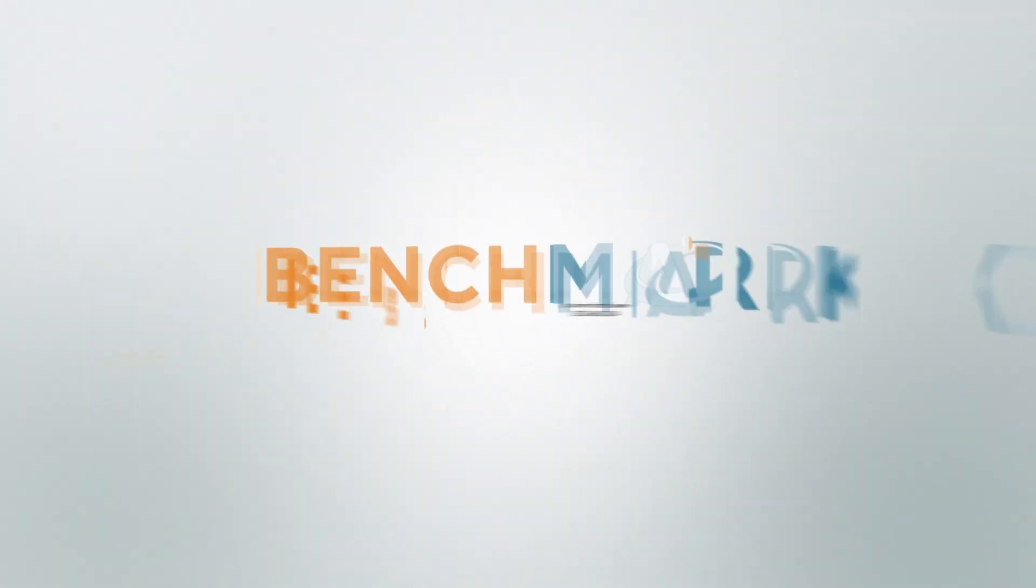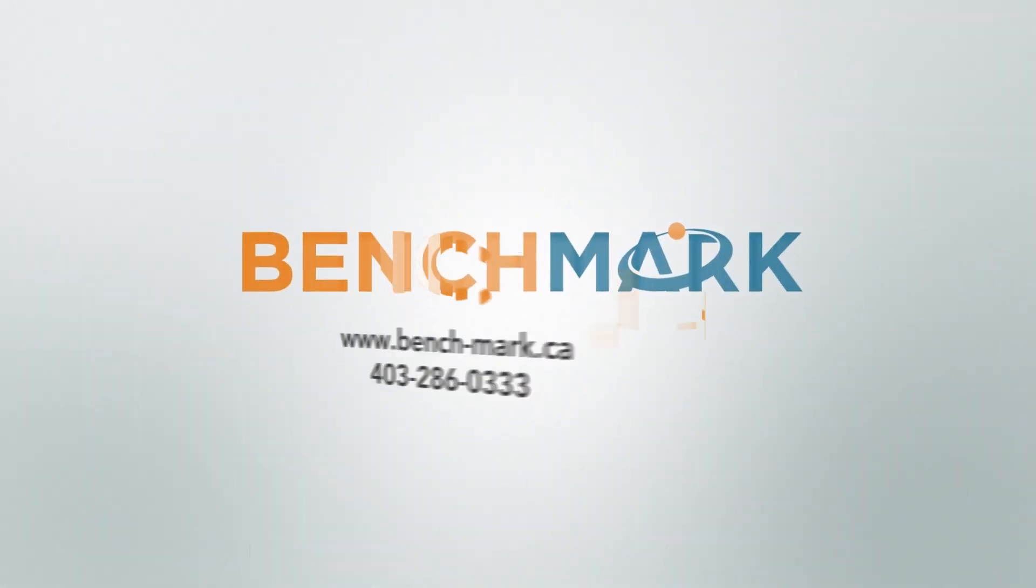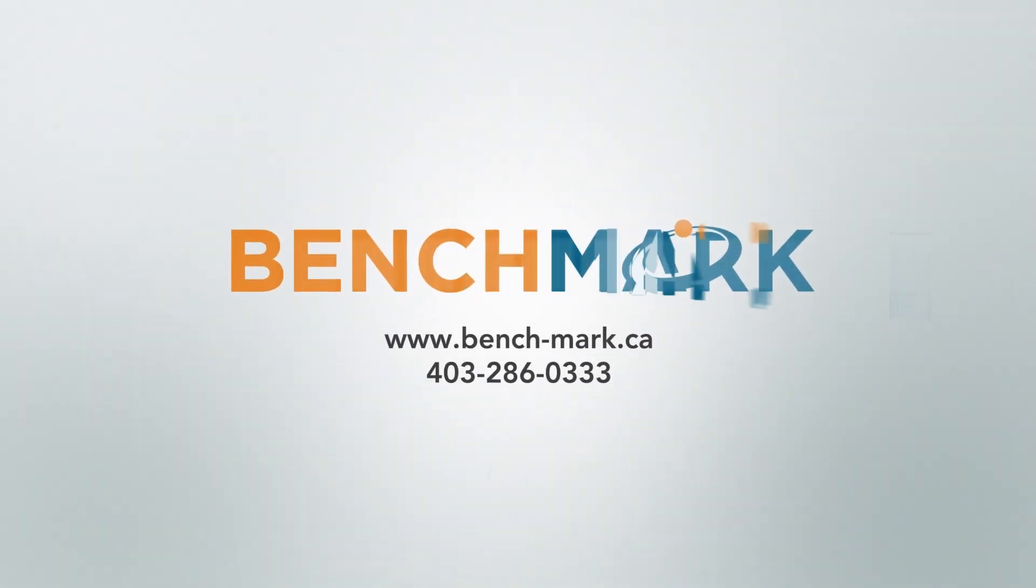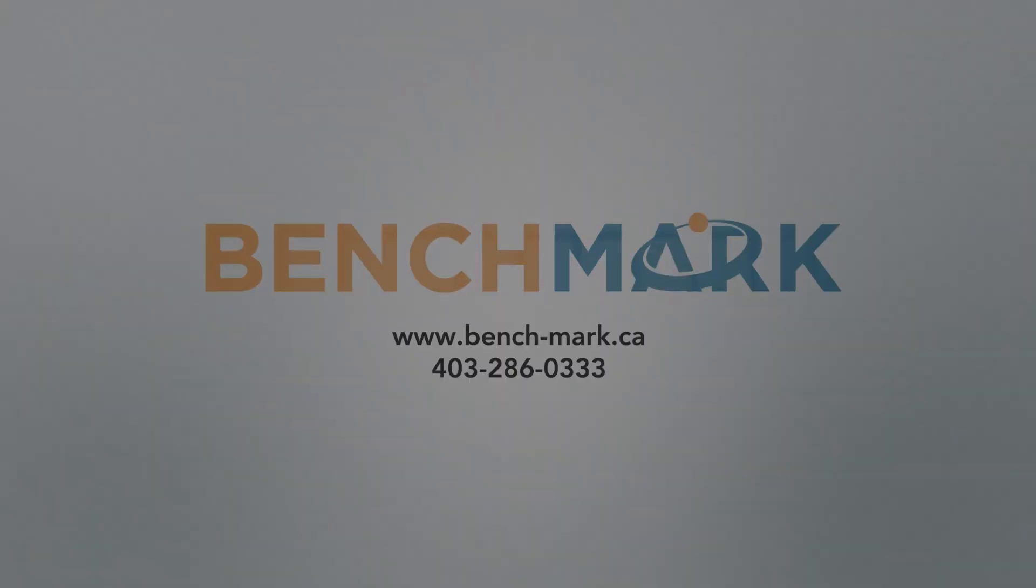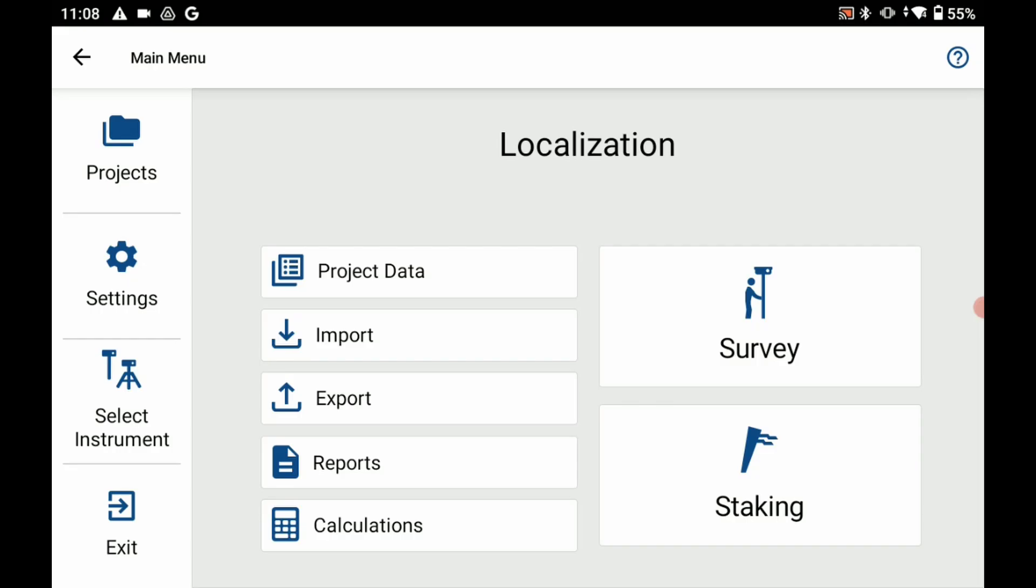Hi, this is Nolan from Benchmark and in today's video I'm going to be showing you how to do a one-point localization in MicroSurvey's Field Genius for Android.